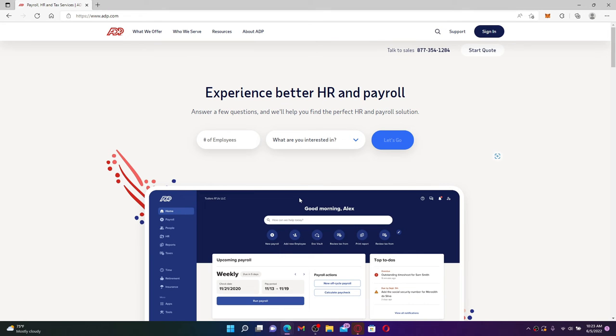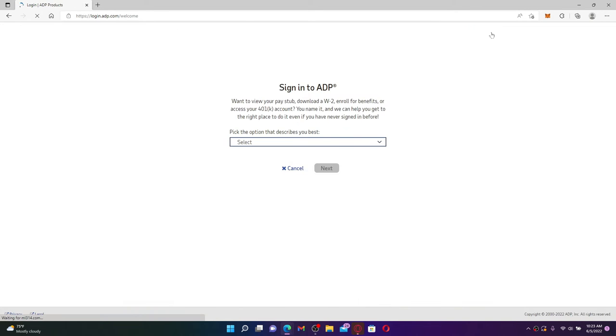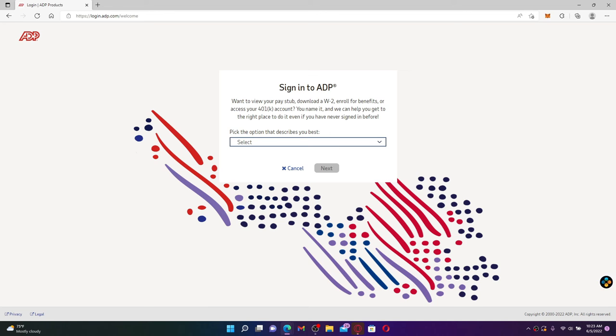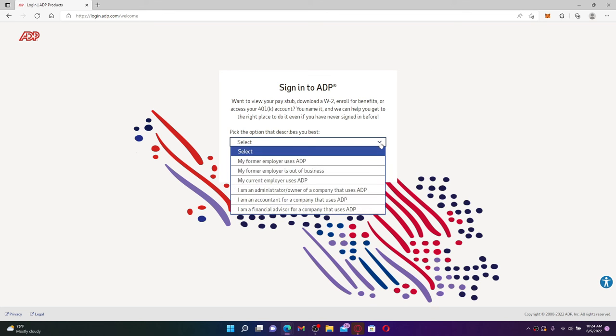Simply click on the sign in button at the top right hand corner and you'll end up on this page. In the pop-up displayed, select one of the options that describes you best. Once you select a choice, click next.